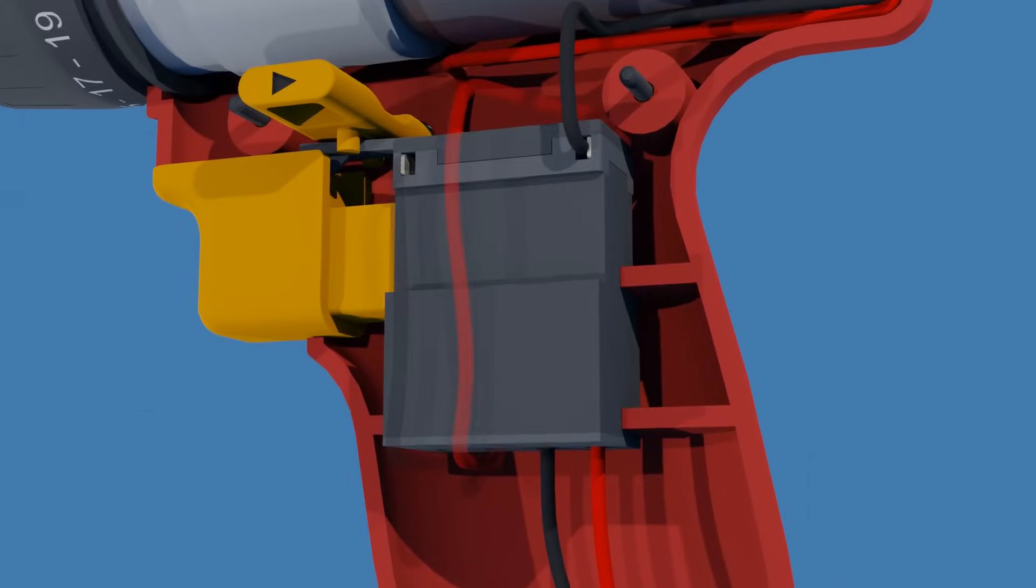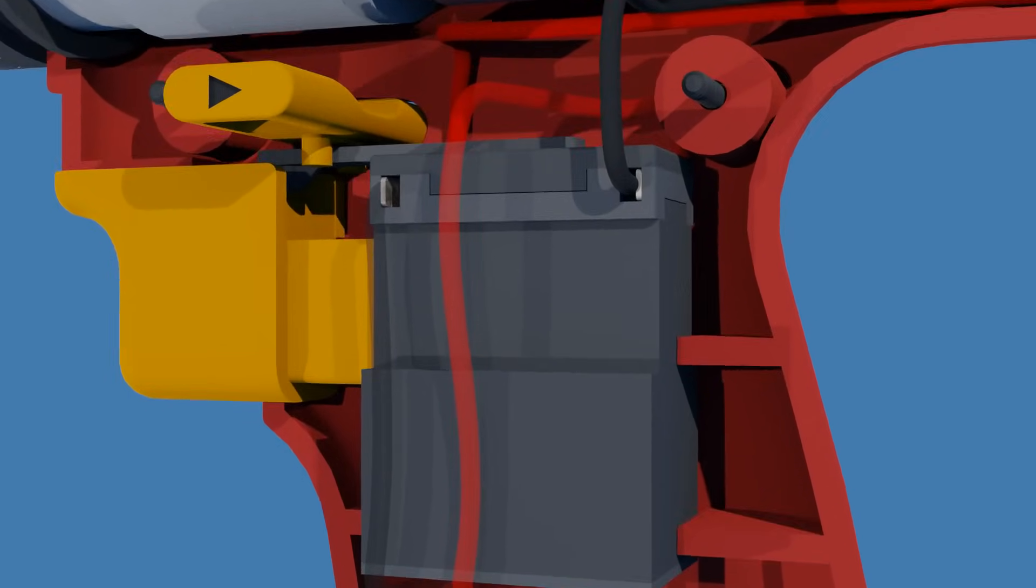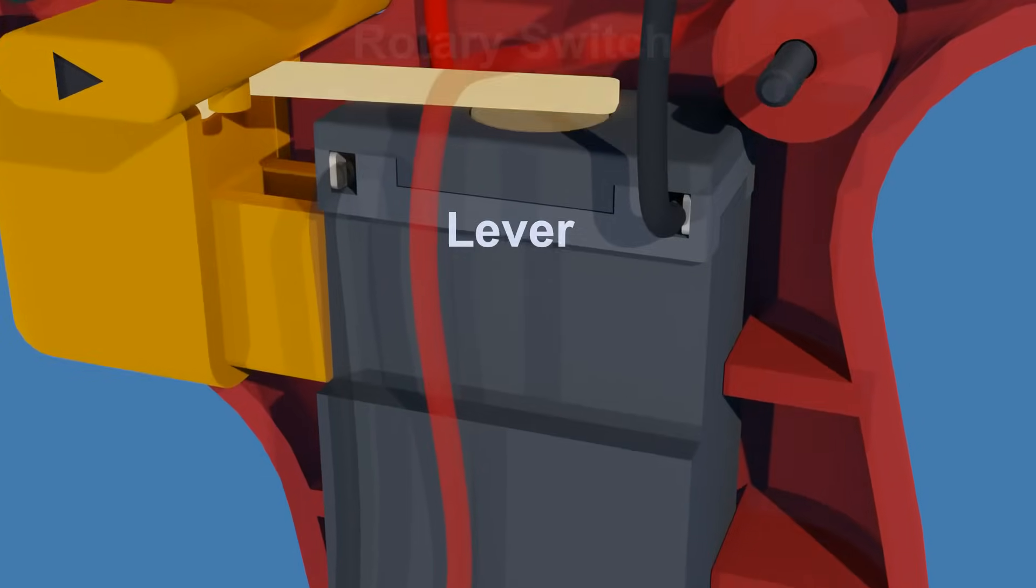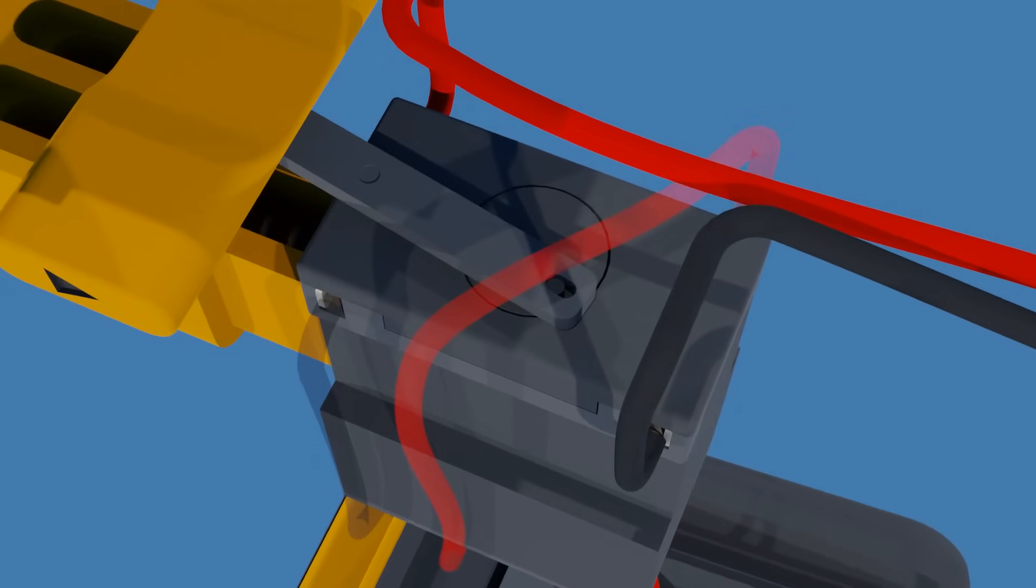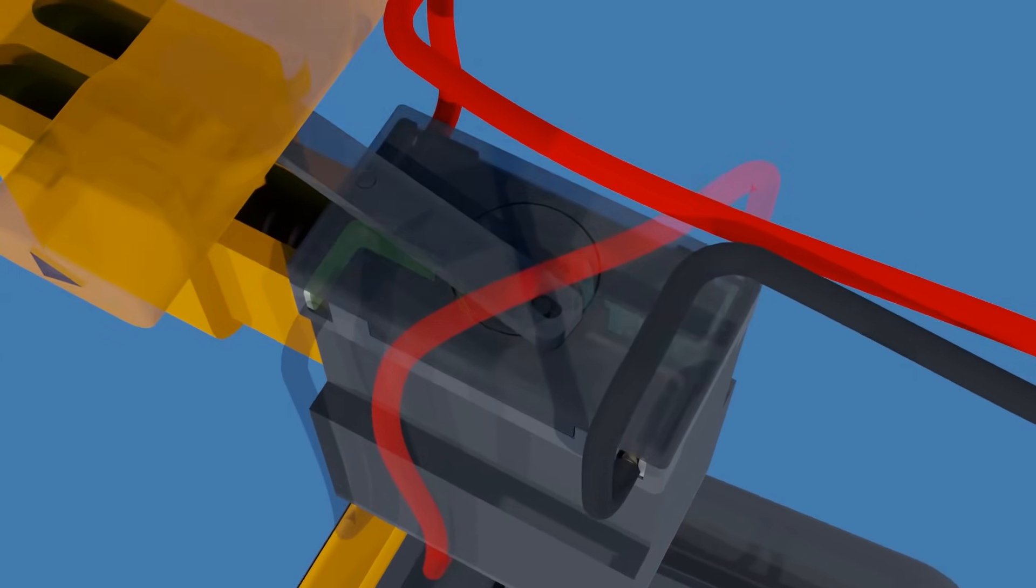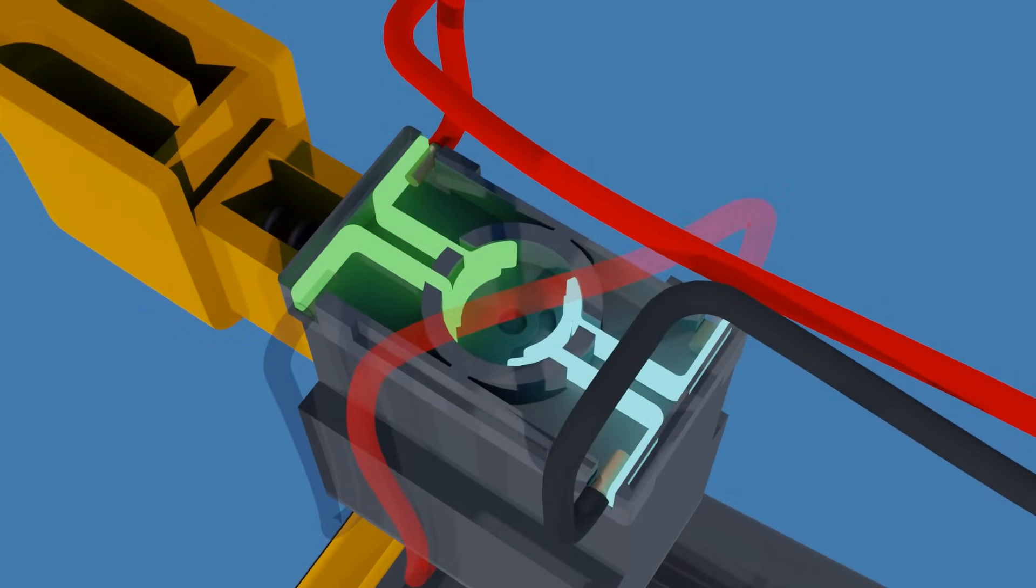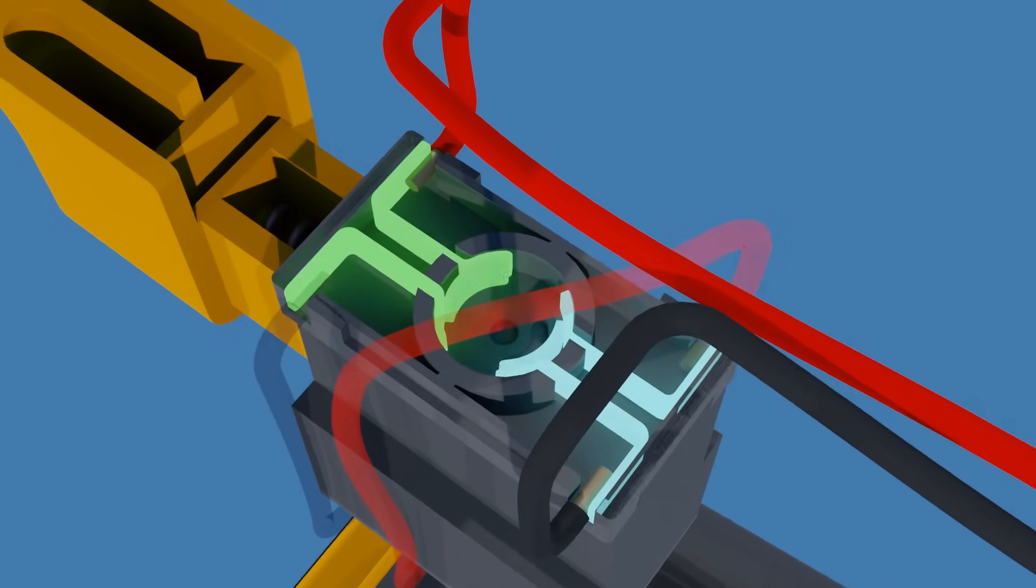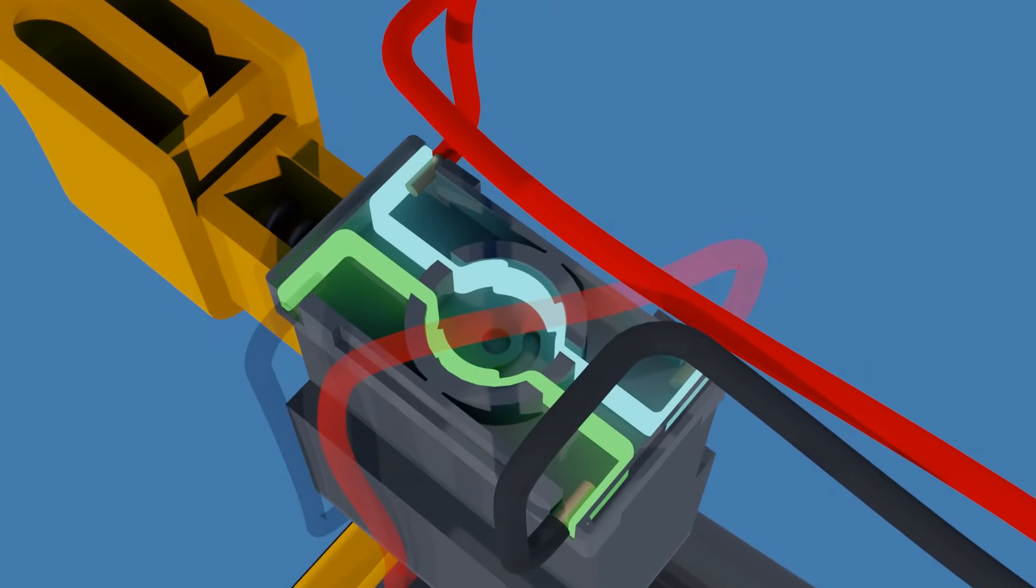When sliding the forward reverse switch in and out, it operates a small lever connected to a rotary switch. This switch changes the polarity of the motor circuit, thereby altering the rotation direction of the motor. Setting the switch in the forward position will drive the chuck clockwise, while setting the switch in the reverse position will drive the chuck counterclockwise.